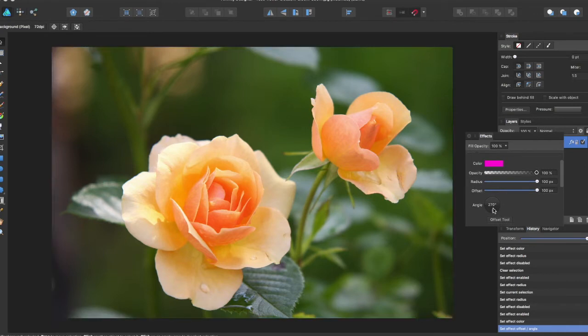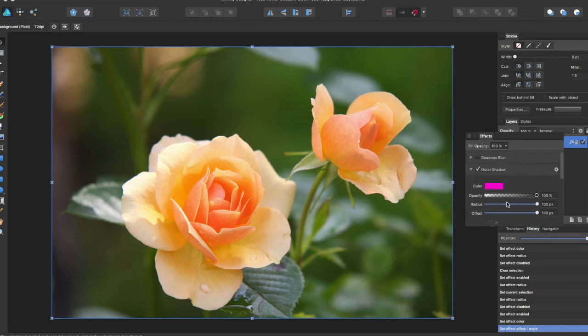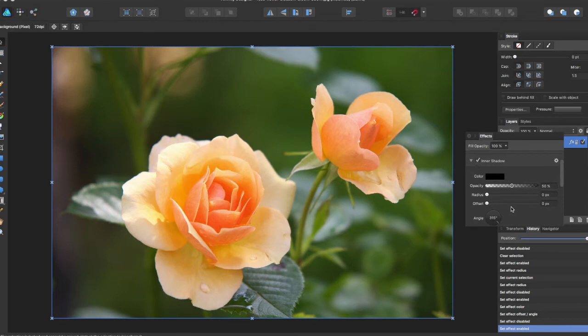You can change the angle the shadow is coming from. You can add an Inner Shadow which will do the opposite and add a shadow inside the object's edge.